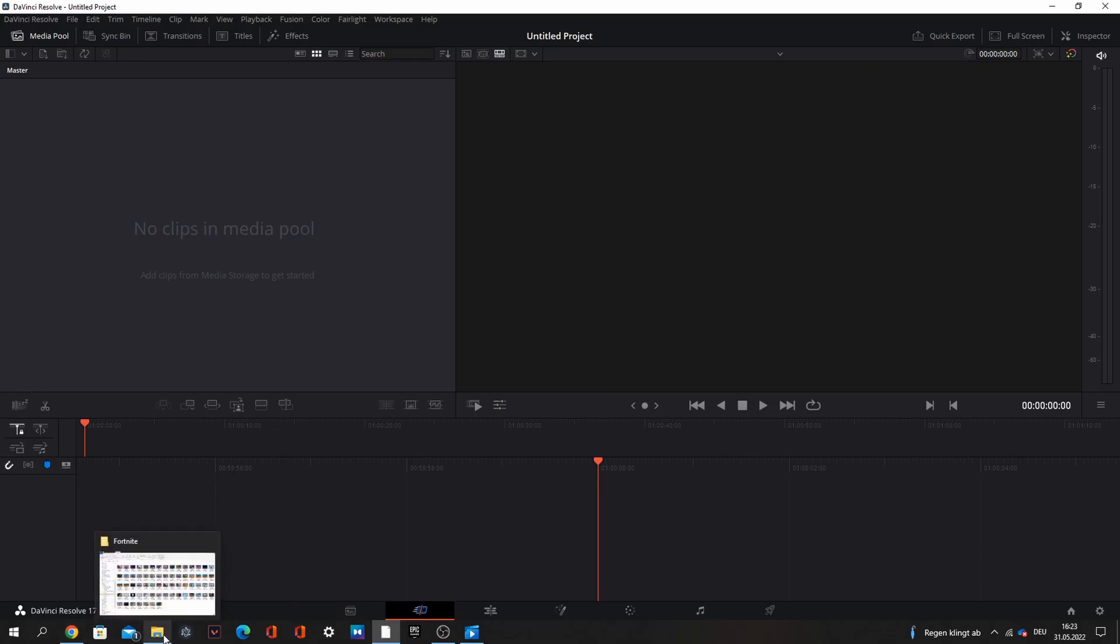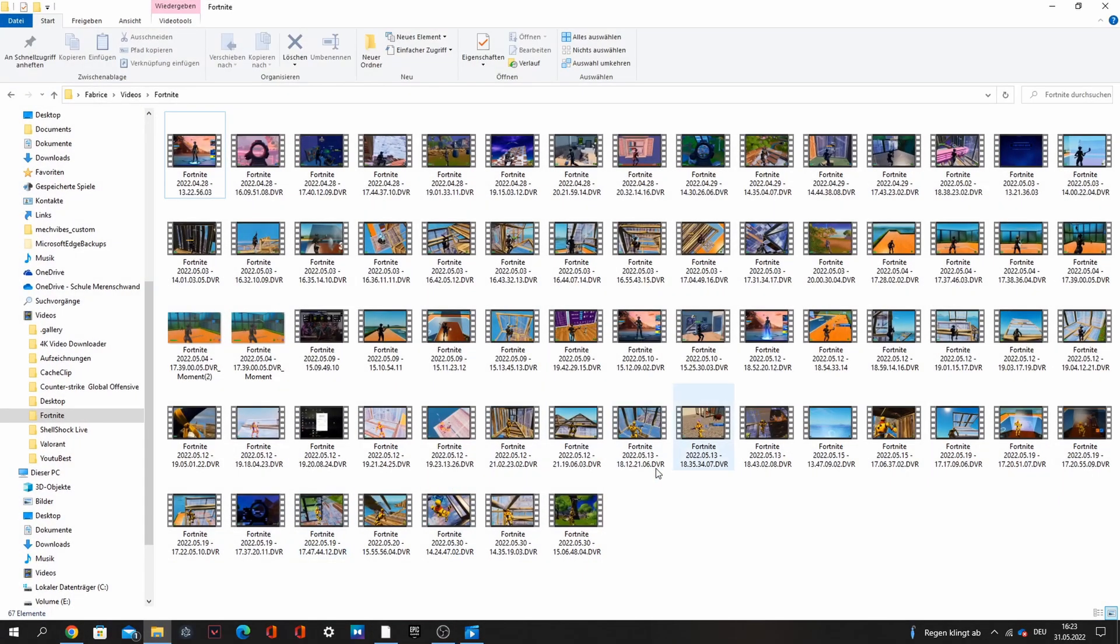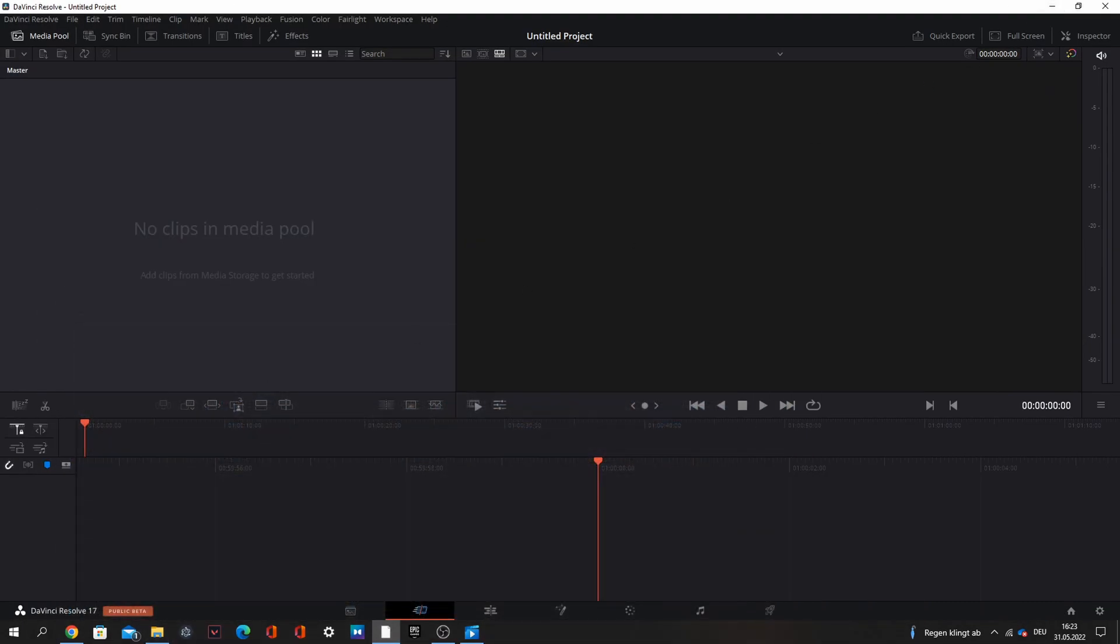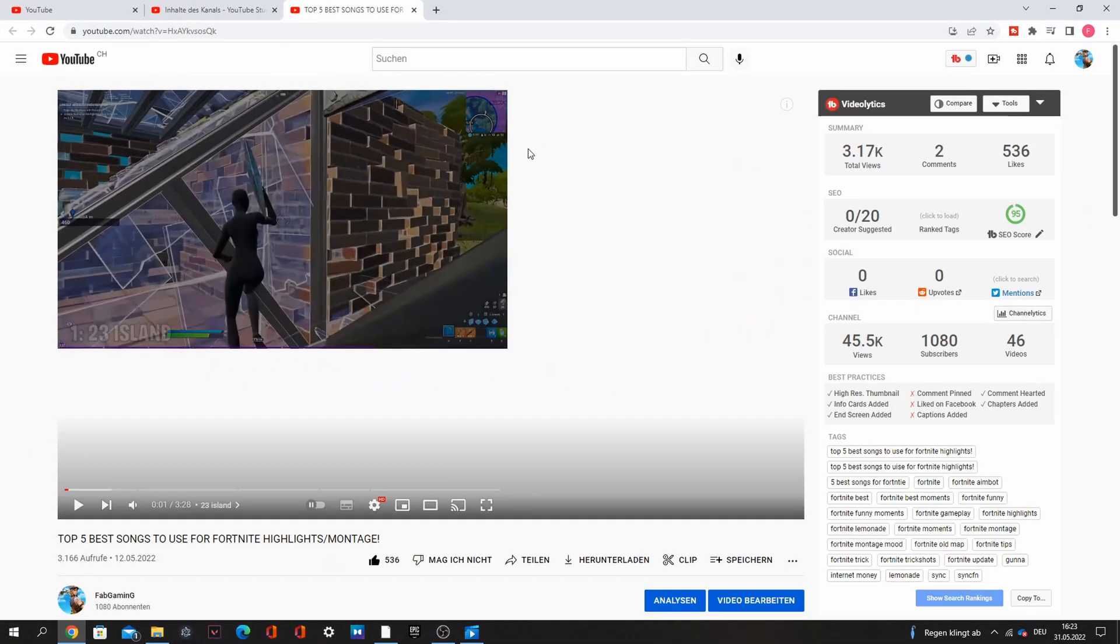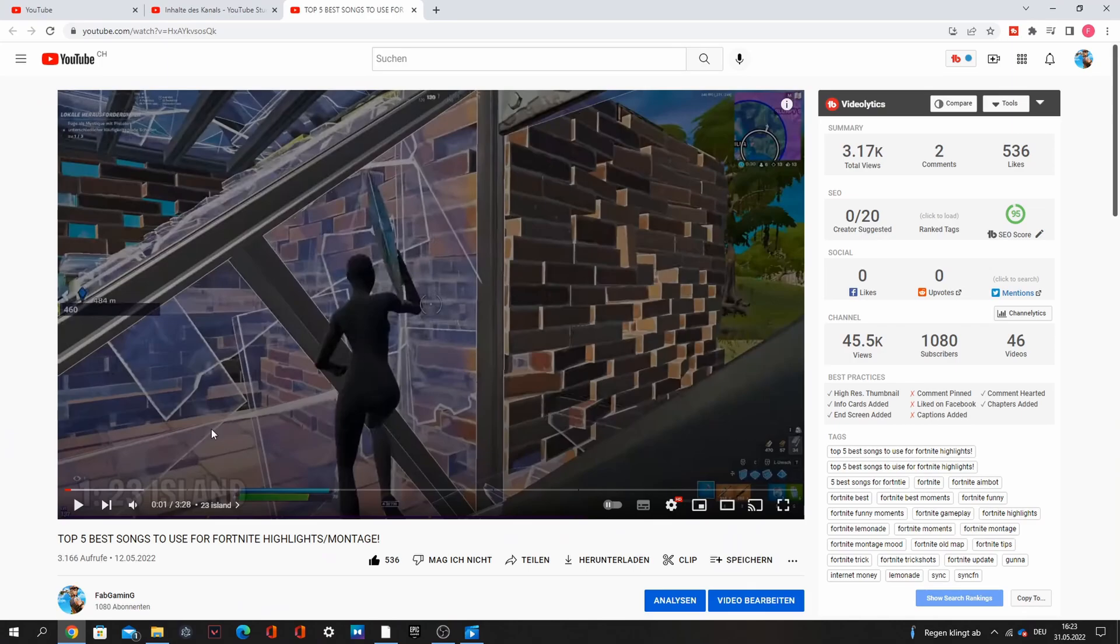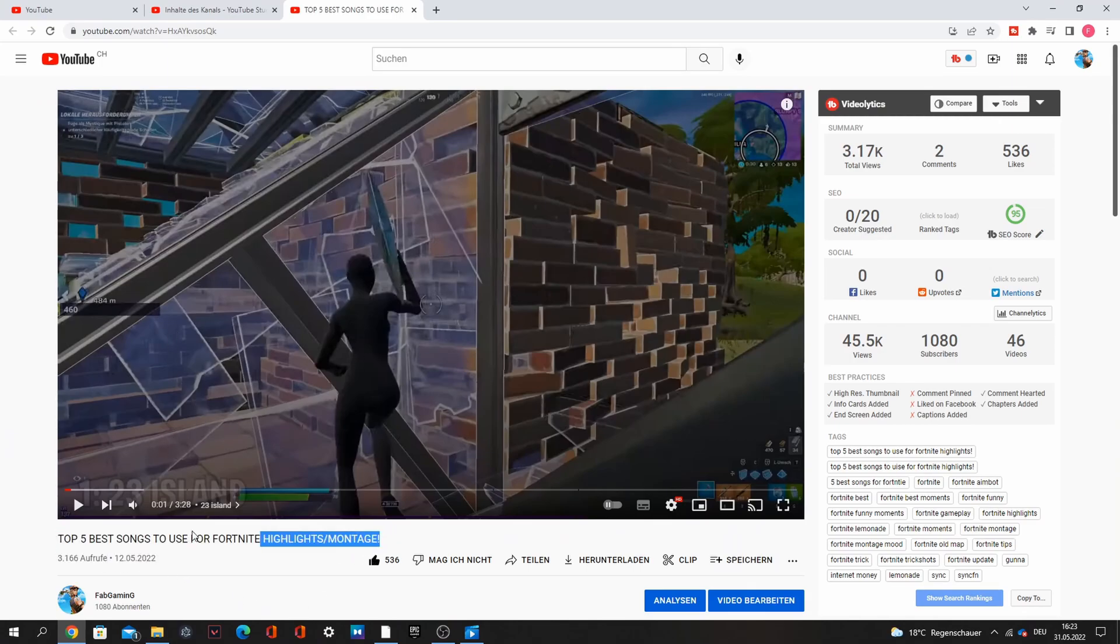At first you have to get you some clips. I have here some examples and the other thing is a song you want. I have made a new 5 best songs to use for highlights and you can watch it and check it out.